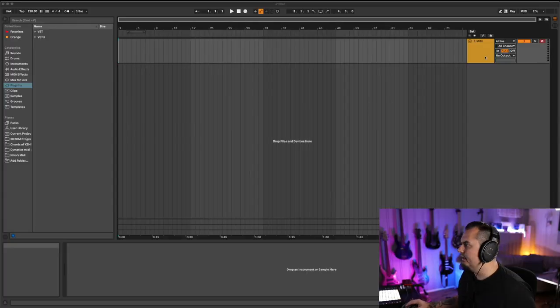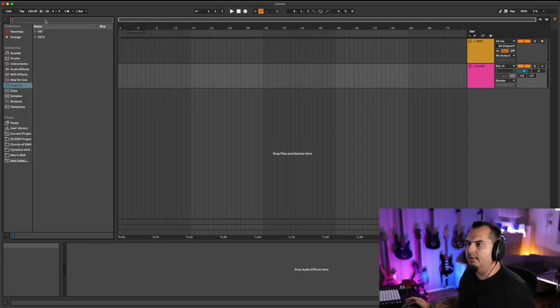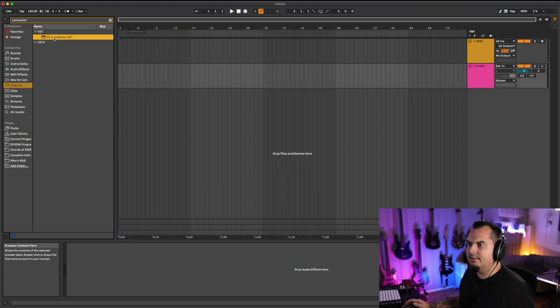So we'll start here in Ableton. We need a MIDI track and we need an audio track. We will insert Connector on the audio track and it's important that you select the VST version and not the VST3 version.